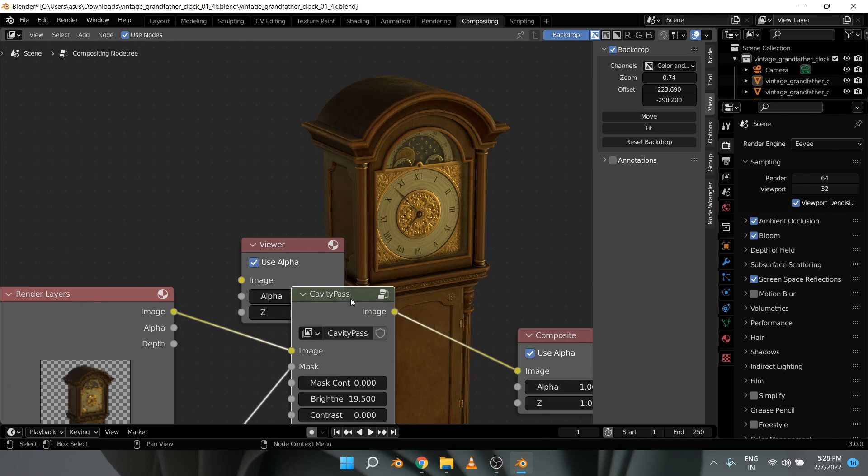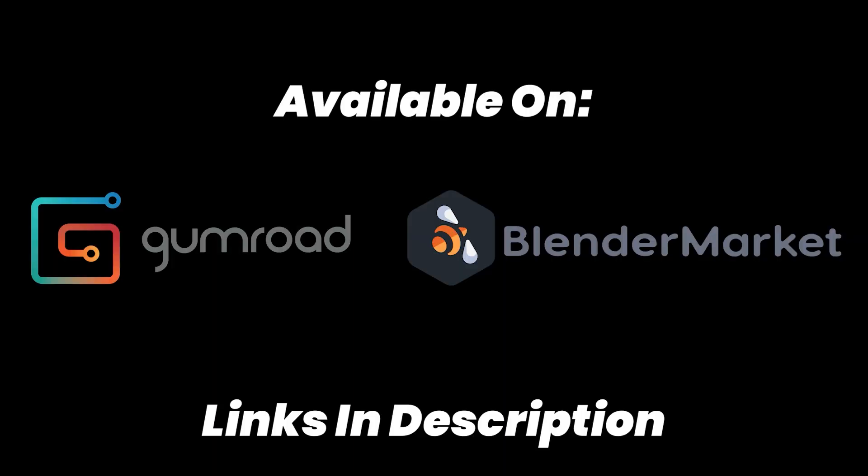That is basically it for the add-on. I hope you like it. If you do, you can grab it for free from my Gumroad - the links are in the description below. With that, we come to the end of the first episode of season two of the script series. I hope you like it, and if you did, please hit the like button and subscribe to the channel. I'll see you in the next one.